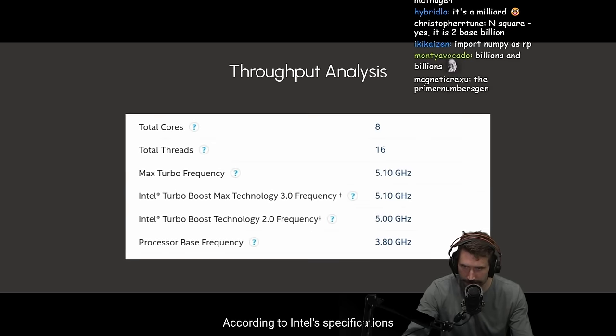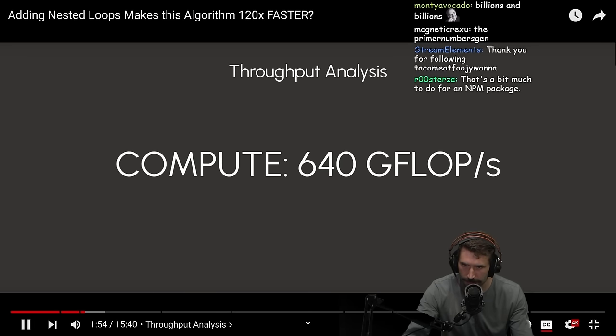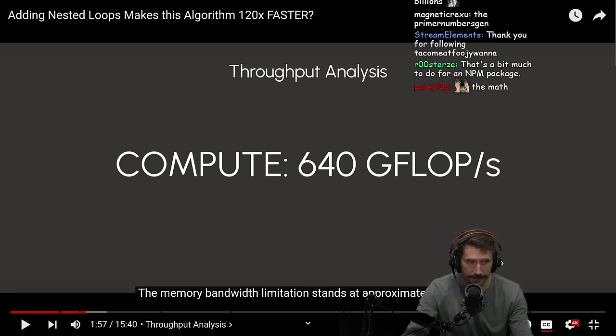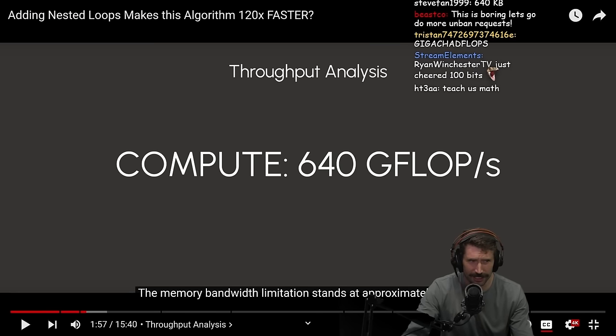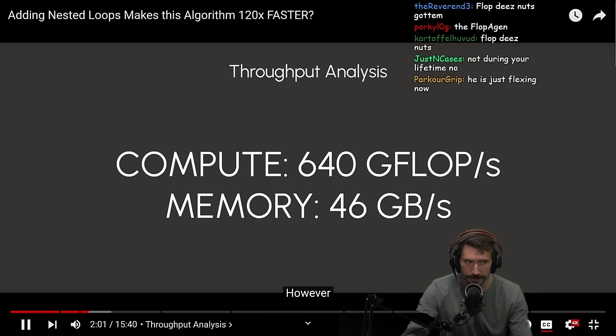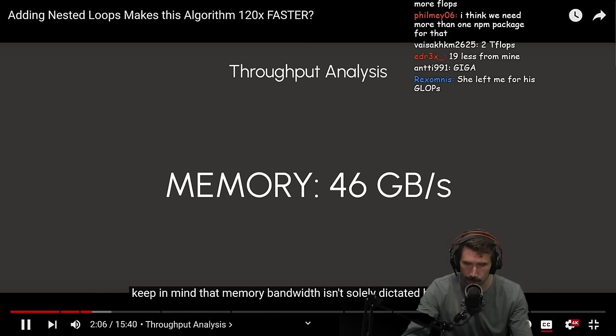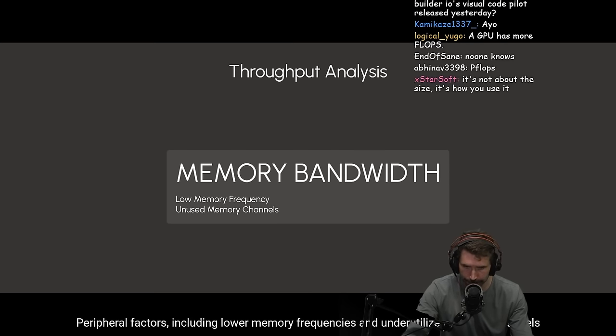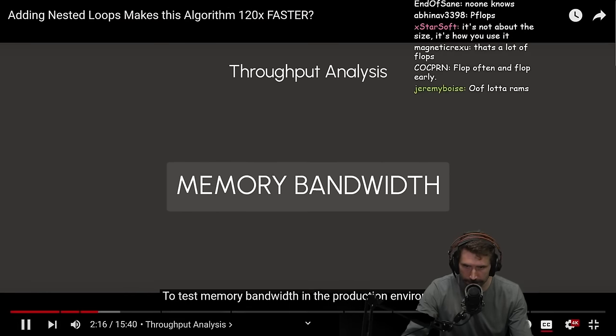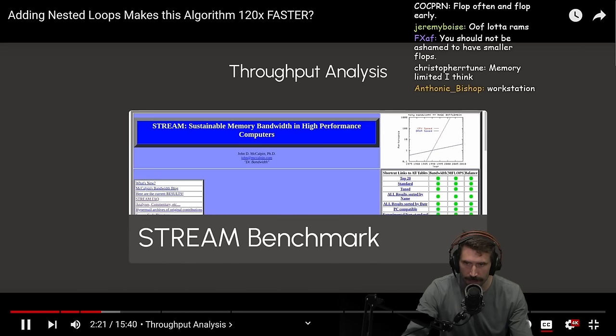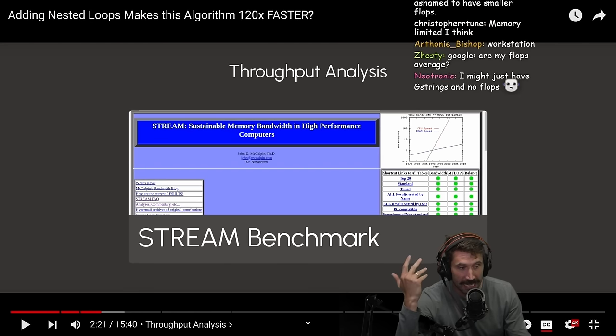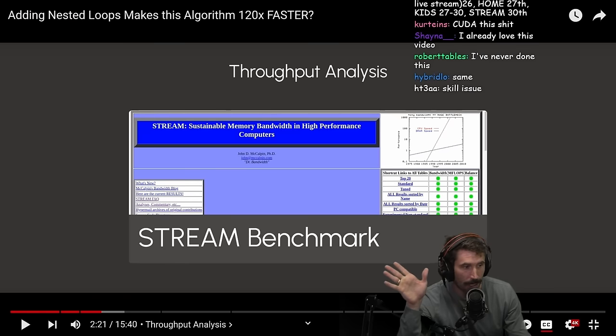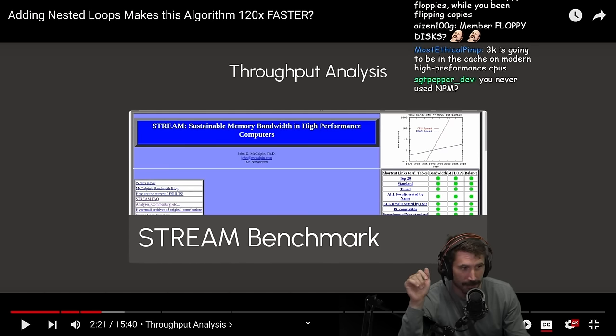According to Intel specifications, my CPU has a maximum compute bandwidth of 600 gigaflops. A lot of flops. The memory bandwidth limitations stand, that's a lot of flops. I'm not going to lie to you, I don't think I have that many flops. Does an average man have this kind of many flops? Or is this like an unusual amount of gigaflops? At approximately 46 gigabytes per second. However, keep in mind that memory bandwidth isn't solely dictated by your CPU. Peripheral factors, including lower memory frequencies and underutilized memory channels, can also decrease your practical memory bandwidth. I've never been to this level of optimization. I've never had to optimize here. I've never hit a memory bus problem. Skill issue? Hard skill issue. My flops are way too floppy for this.